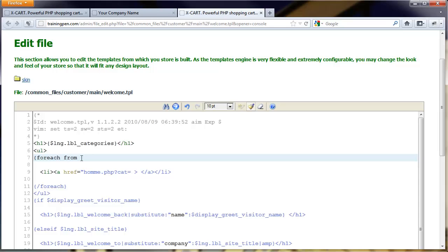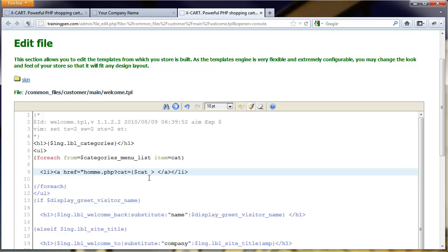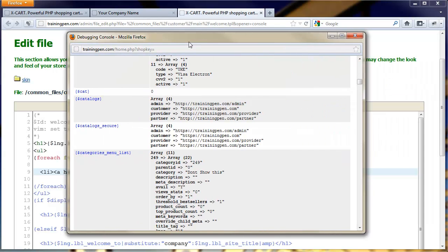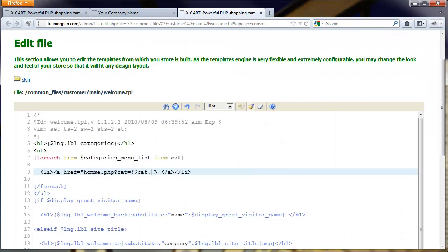So this is the array that I want to loop through with my 4-Each statement. So I'm going to do 4-Each from equals. Smarty is just like talking to your buddy. Item equals cat. So what that's going to do is it's going to loop through the array categories menu list and each instance or iteration that it finds in that array, it's going to make it $cat. So I can use that now in my code. So I'm going to put $cat. And then I want to append the category ID for the link. So I'm just going to put category ID. Let me make sure that's right. Yep. That's exactly how it is.